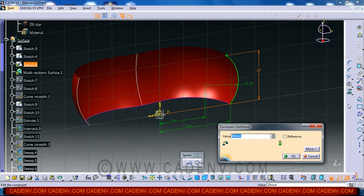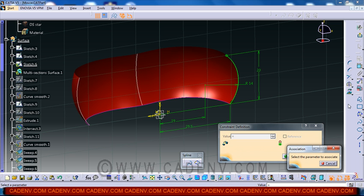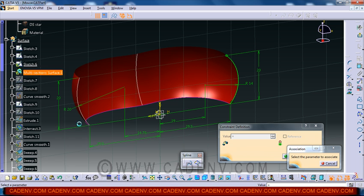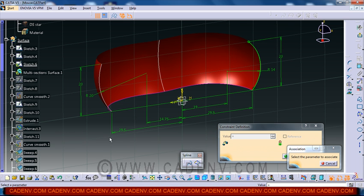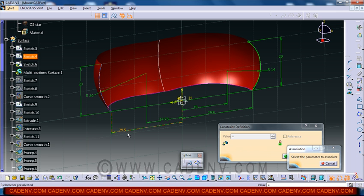You can just use the equal sign button on your keyboard then press enter. Then select this sketch, and after selecting this sketch,